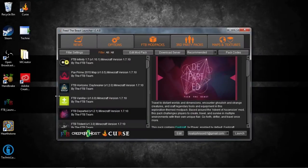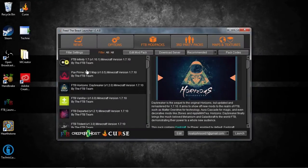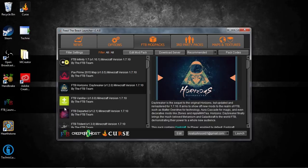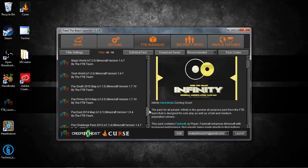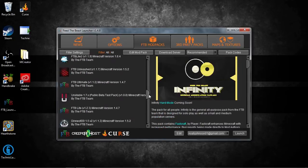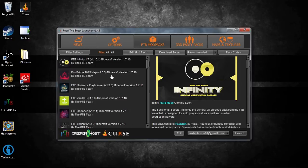Hey guys, what is up? This is me, NojoGames here, a.k.a. No, and I'm here for a new episode of Tutorials. Okay, a new episode of Tutorials. I'm glad that we have a new episode. So, in this episode, I'm going to teach you how to uninstall a mod pack from the FTB Launcher, version 1.4.8.